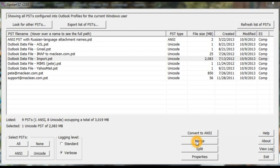You can check the dedupe option so that all duplicates will be removed. That's handy if you have overlapping archives that you want to combine.